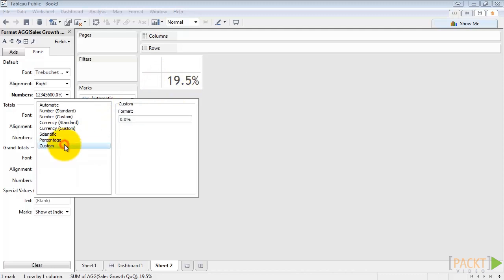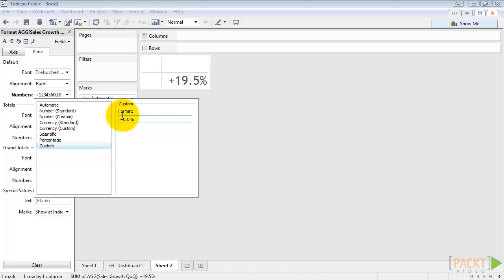So we click on custom. It'll give us the format that it's already applied. We can change this format. For a positive number, we want a plus in front. Then add a semicolon and type in the format we want for the negative number, which would be negative 0.0%. If we wanted to also indicate the format for the exact zero number, we could type anything we want here. We could say 0% change or we could say no change, whatever we want to do. I'm going to go ahead and not worry about it for this.